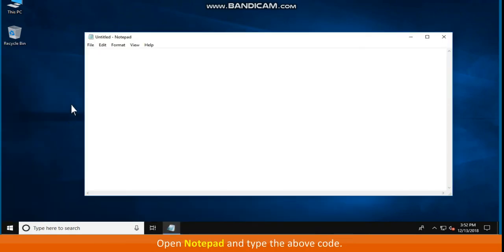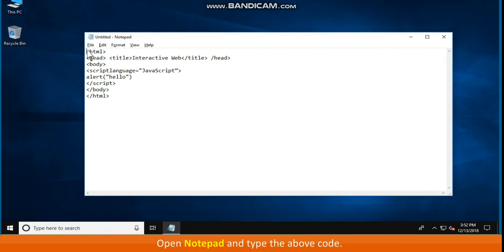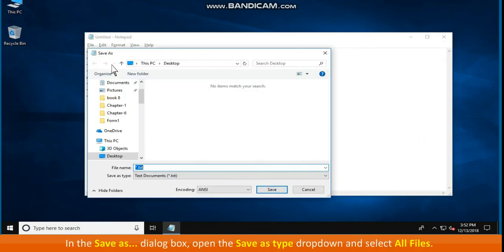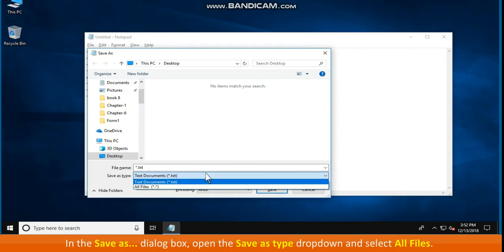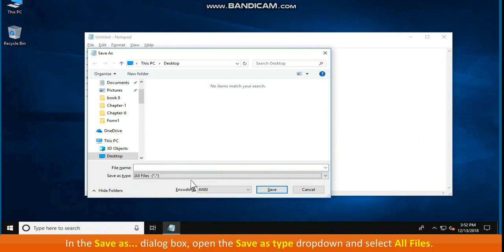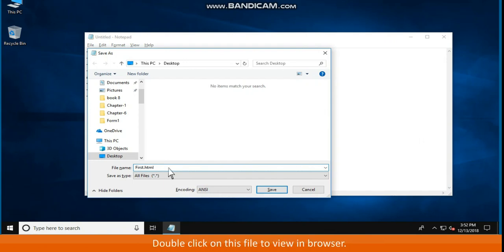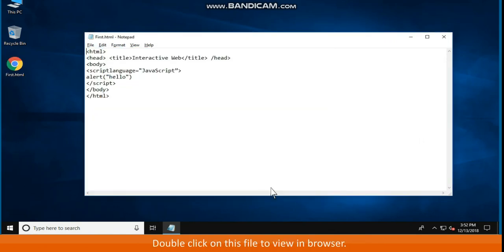Open Notepad and type the above code. Click on File menu, go to Save option. In the Save as dialog box, open the Save as type dropdown and select all files. Type the file name as first.html. Note that it is not a .txt file. Double click on this file to view in browser.